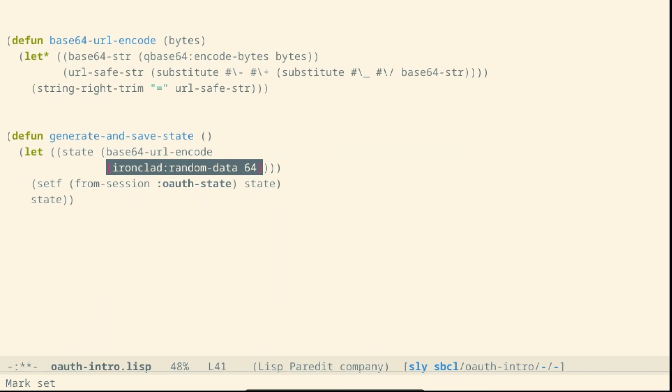We are storing it inside the session and we use the base64 encoding or more specifically a variation of the base64 encoding called base64 URL which is the same thing as the encoding base64 but it replaces some characters that don't work well inside a URL.